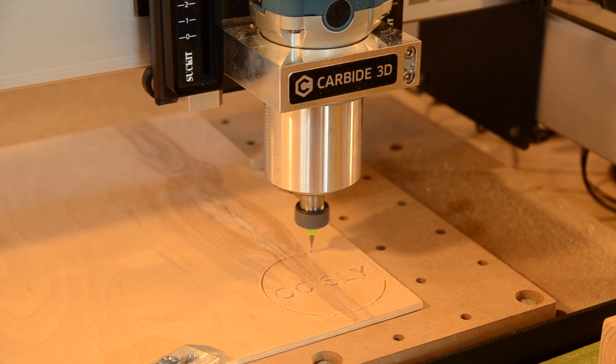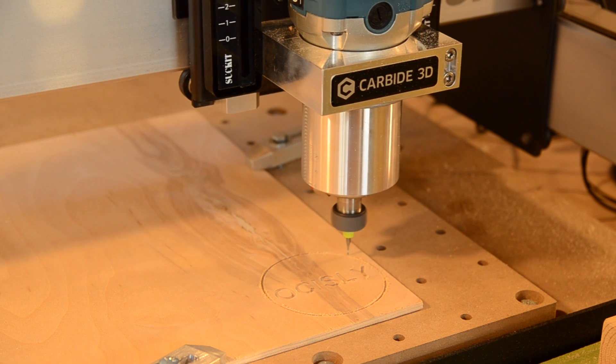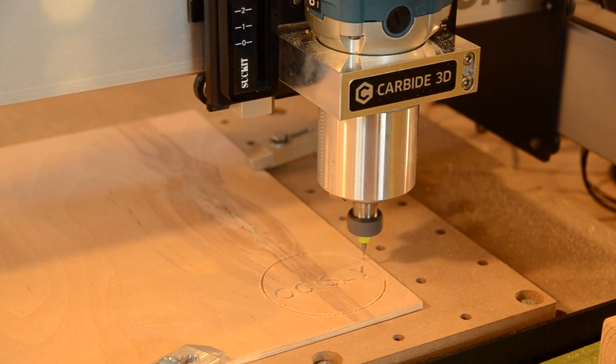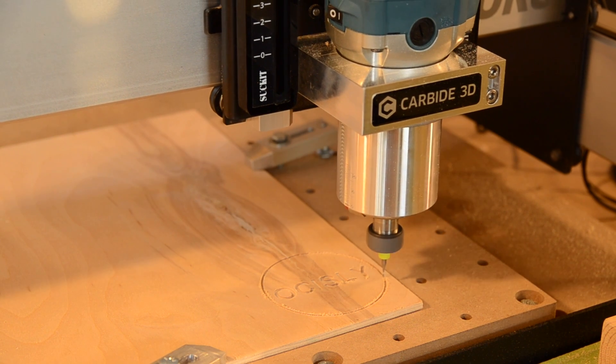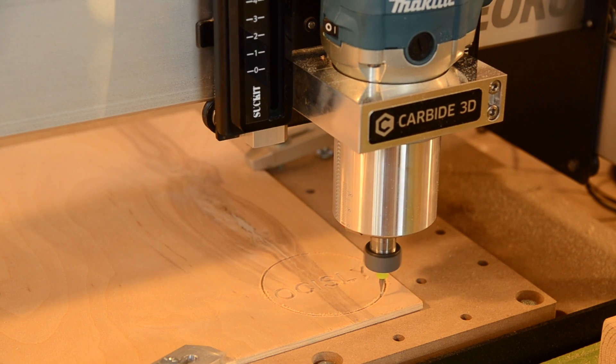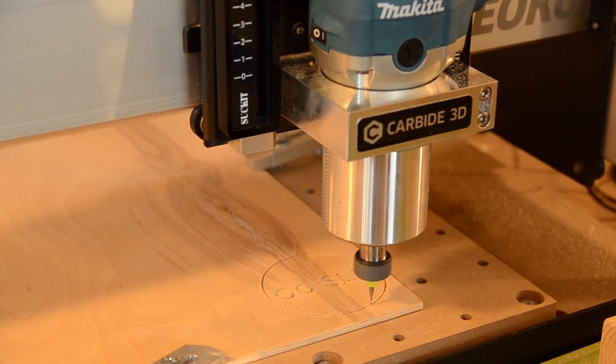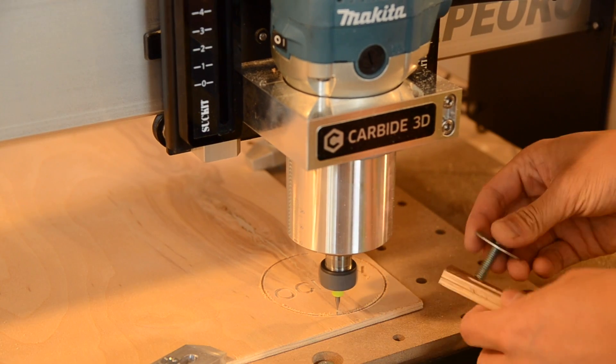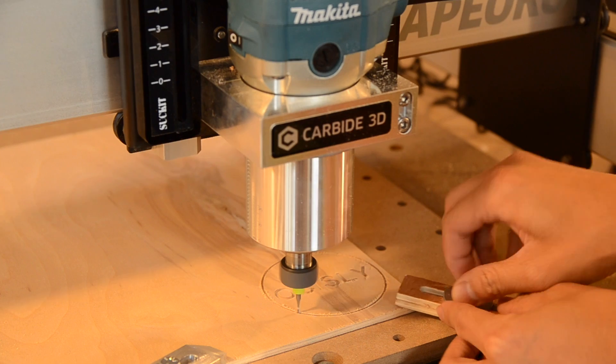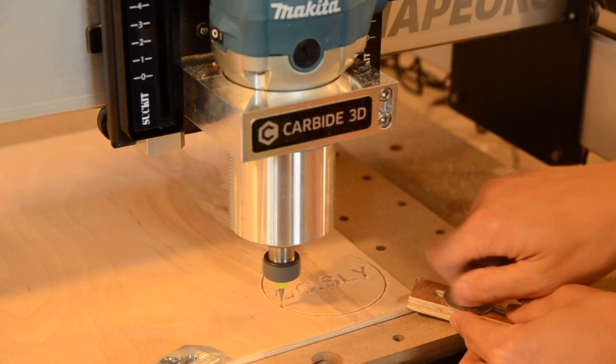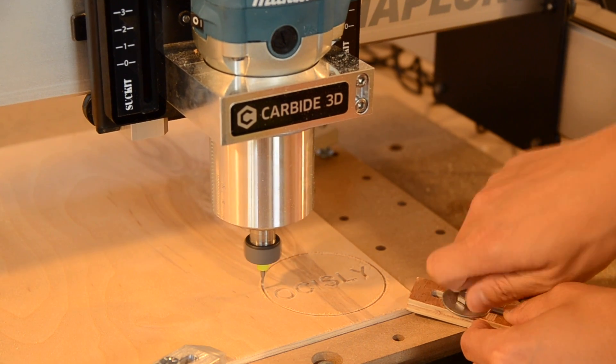And finally, step 3, cutting. The G-code that you generated in step 2 gets sent to your CNC, which then executes your vision. At least that's how it's supposed to work in theory. This is usually where you discover unexpected problems pertaining to cutting parameters or material properties, but let's worry about that later.